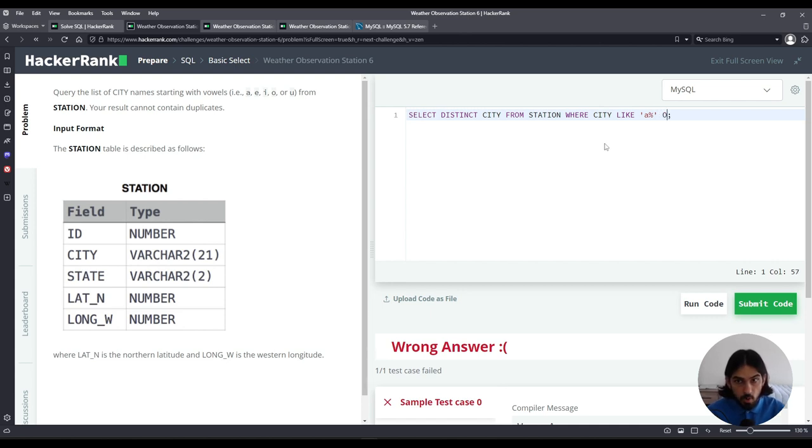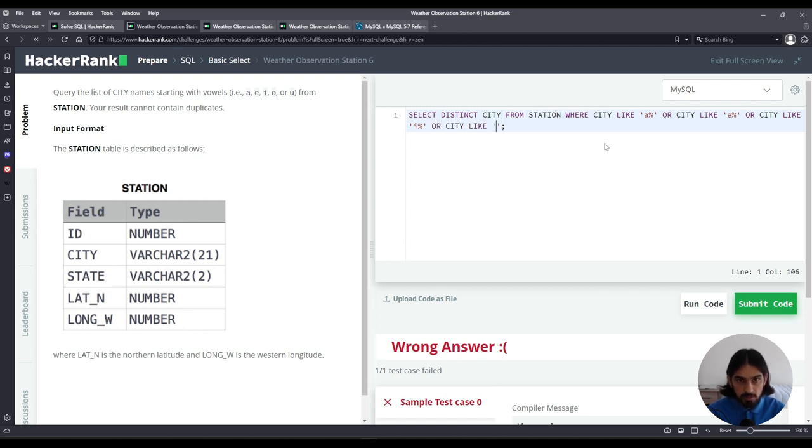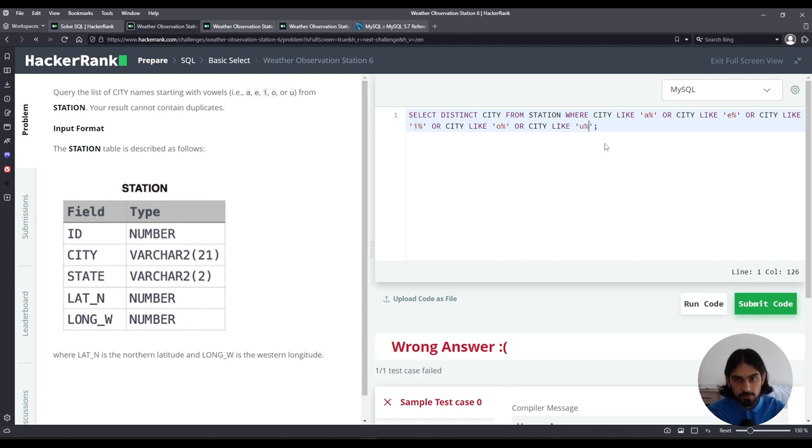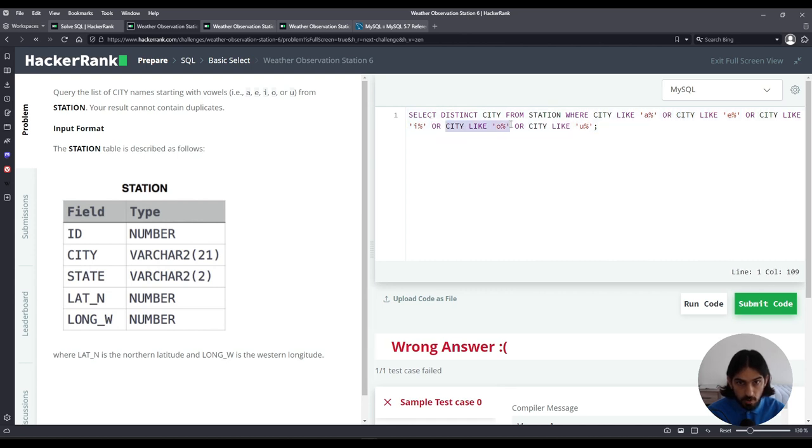We're going to say or city like starts with e so say e percent or city like starts with i so i percent within quotes or city like quotes o percent so it starts with o or city like quotes u percent. So it will get all the city values where that city value either starts with a or starts with e or starts with i or starts with o or starts with u.